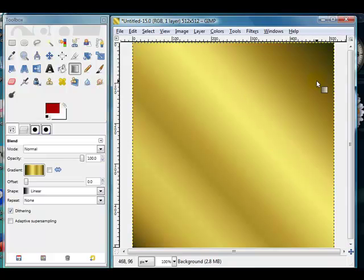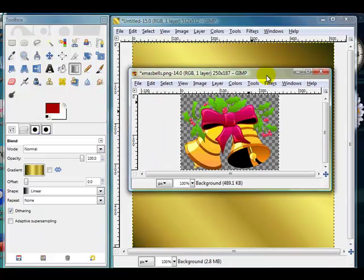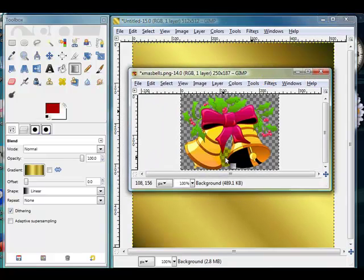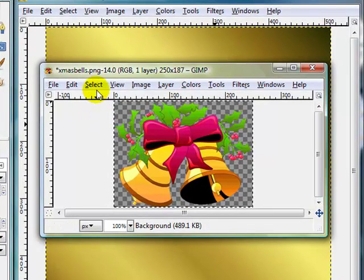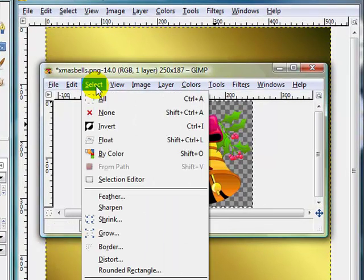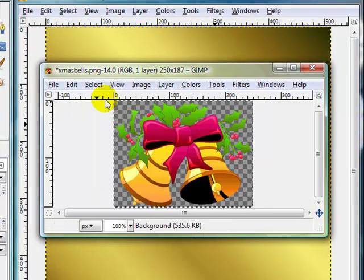The next thing that I want to do is go through and open up another image. Earlier we worked on an image and made it an alpha, and I've got one here that is a Christmas one. So I'm just going to go through and open that up, and you can see here is my little bell.